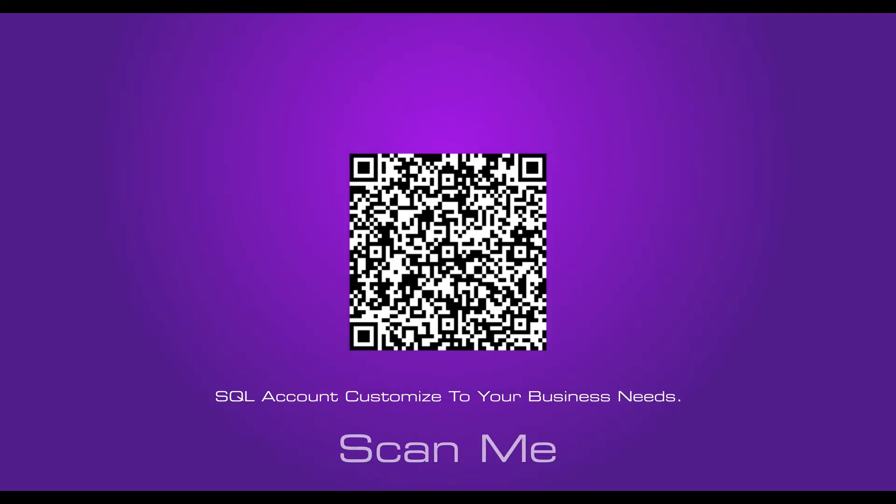SQL Account customized to your business needs.